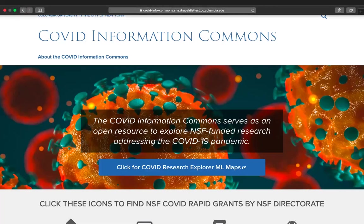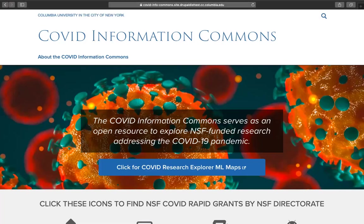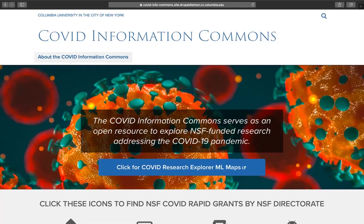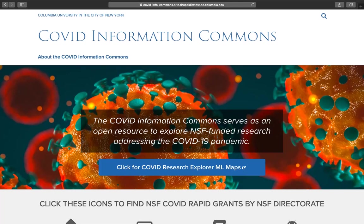Hello and welcome to a demonstration of the COVID Information Commons. Perhaps you've already listened to the video and audio about the COVID Information Commons, which is available on the home page. Please feel free to do so. The purpose of this video is to provide a demonstration on how to use the COVID Information Commons.